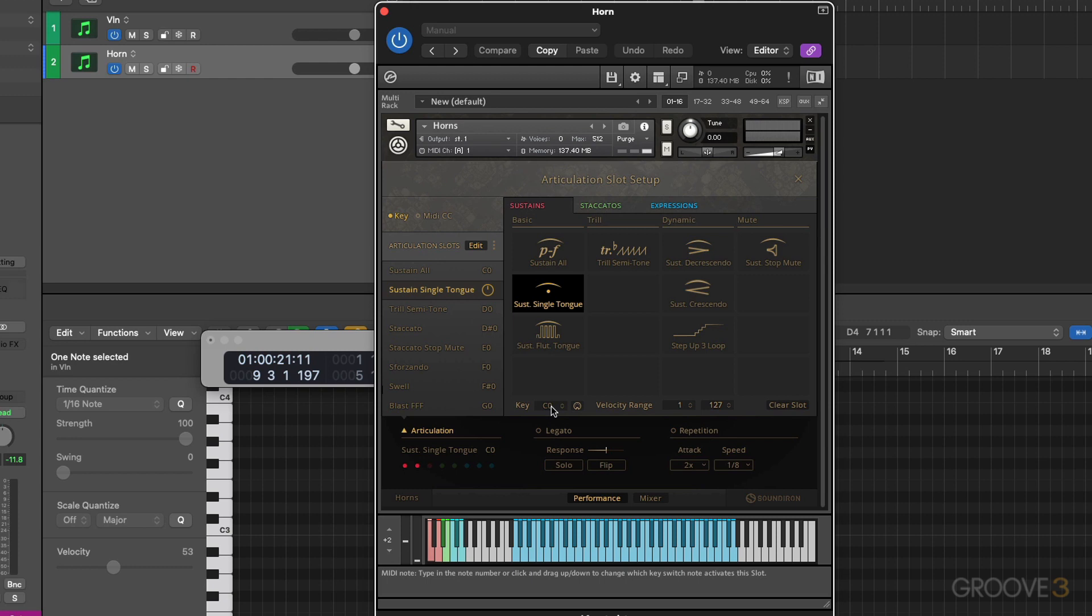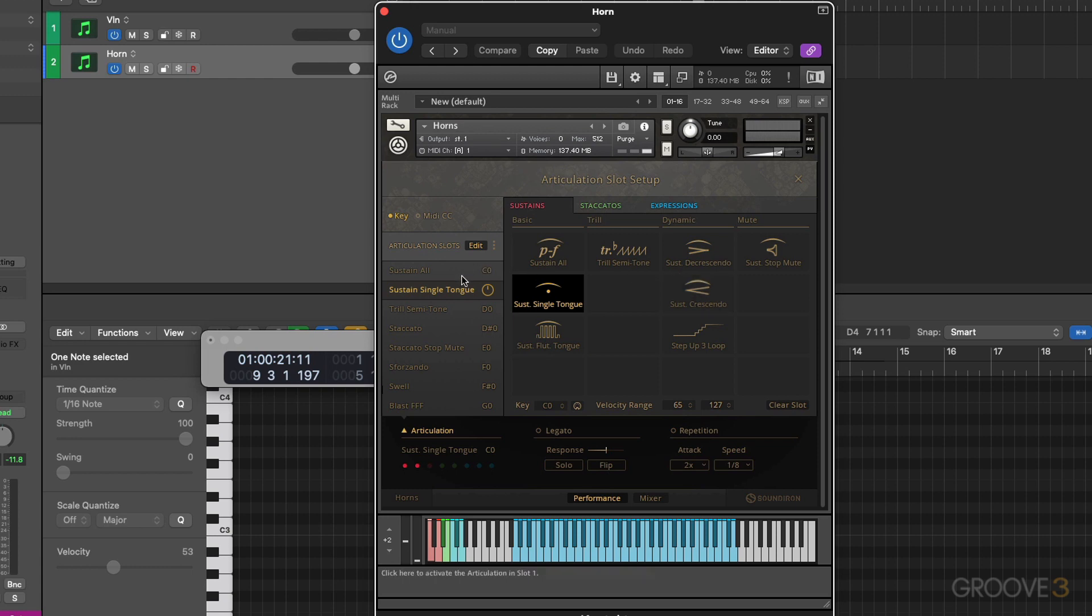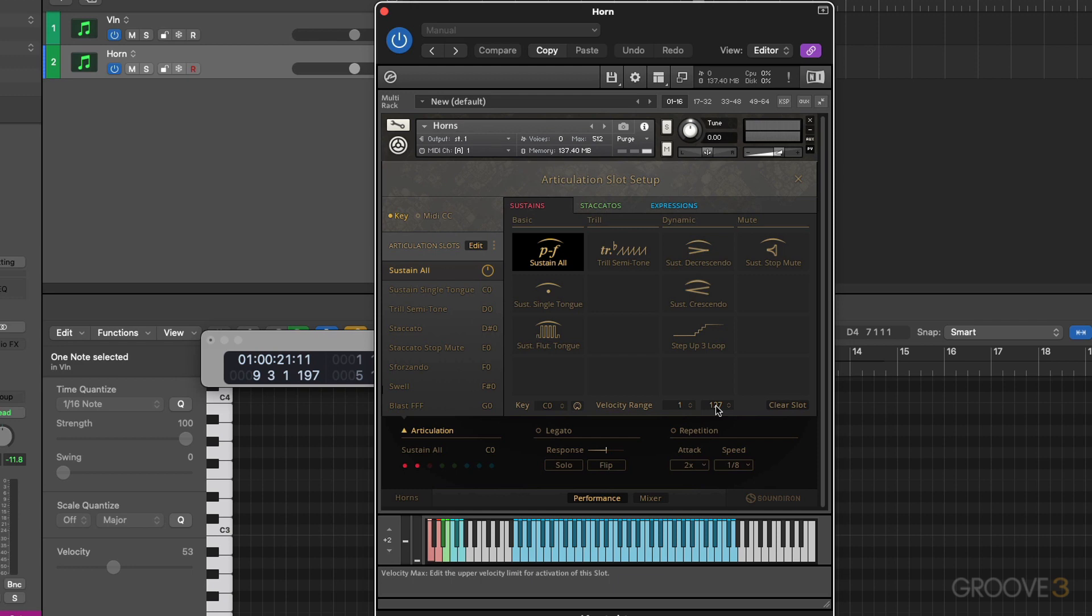Next thing we need to do is split the velocity range. So this is 1 to 127. I'm going to make this the upper velocity. So I'll change this value of 1 to a value of 65. Let's go back to sustain all. I'll keep the value of 1, the low value, but I'm going to drop the high value down to 64.